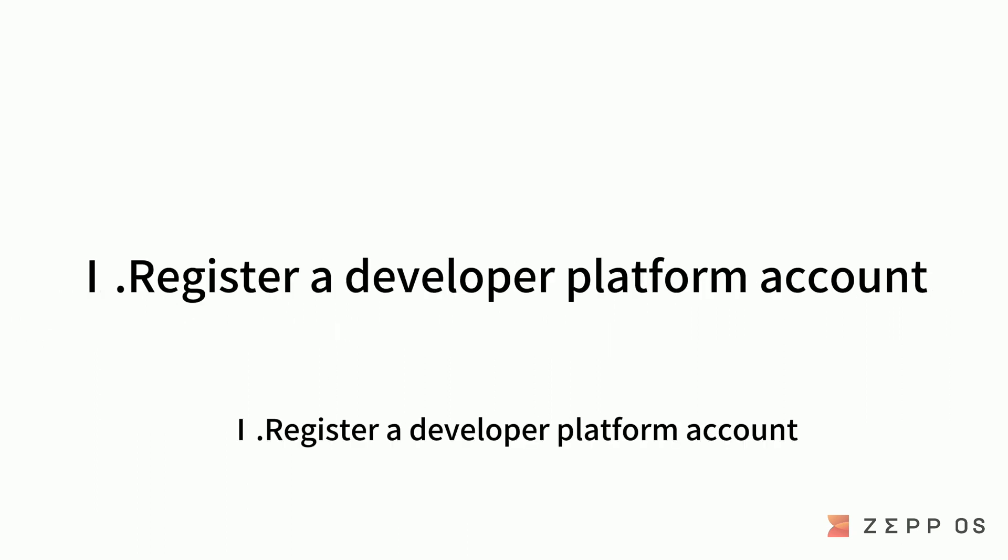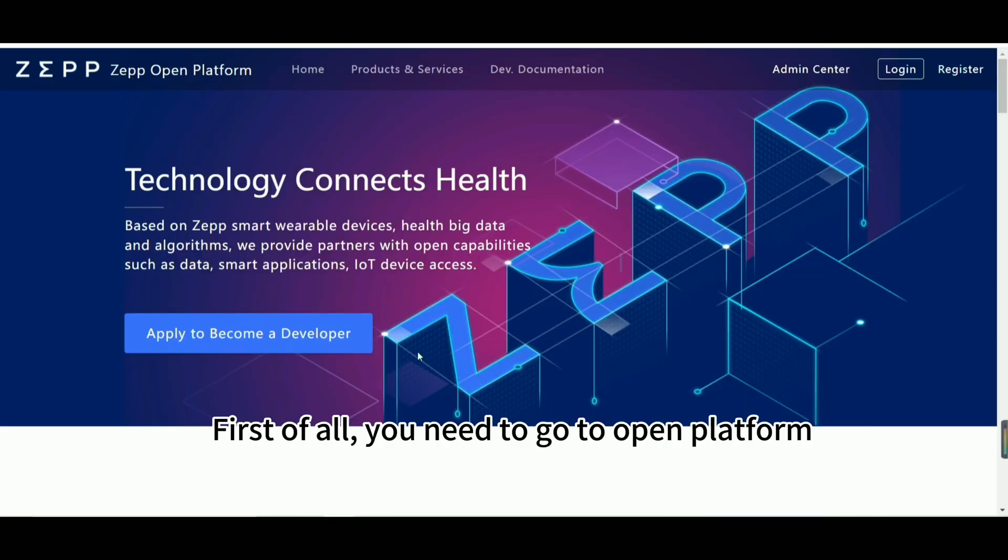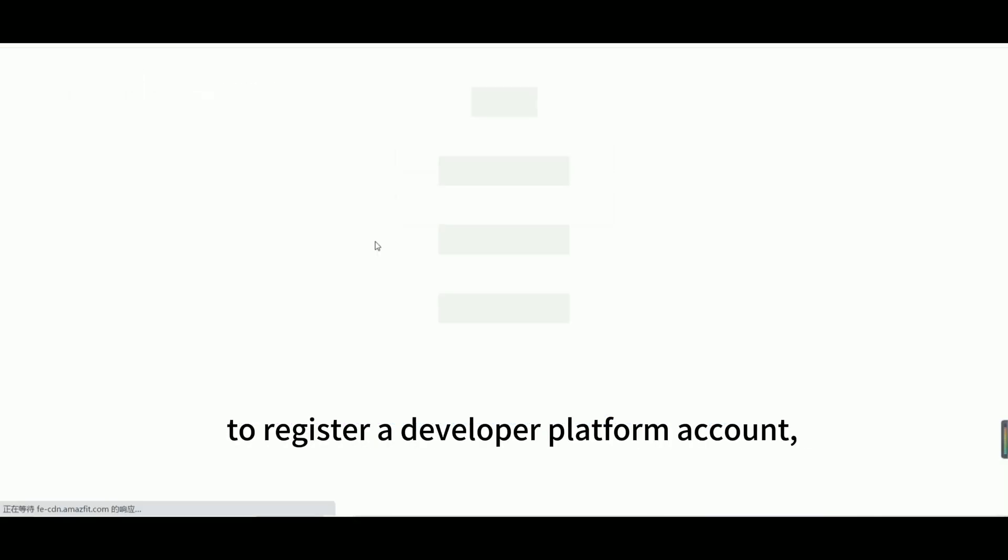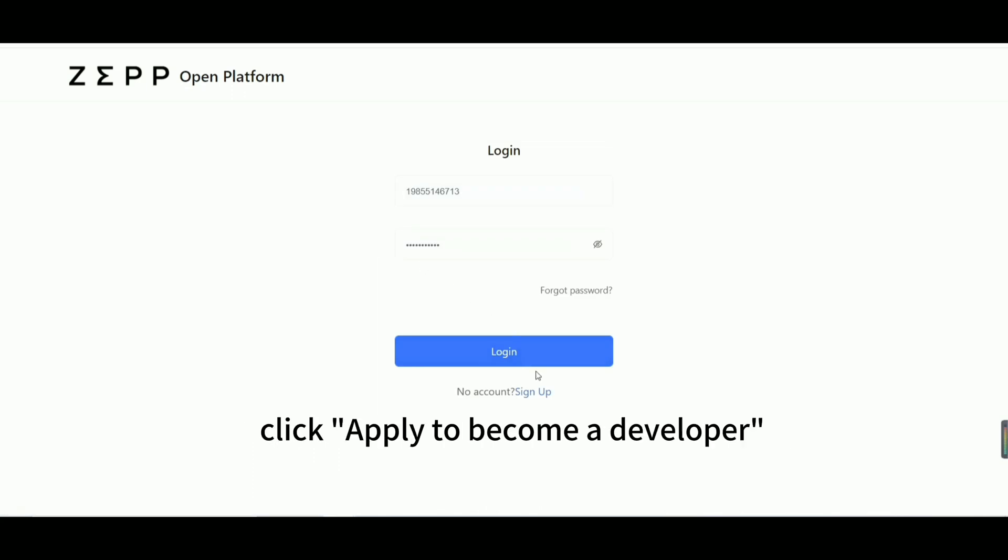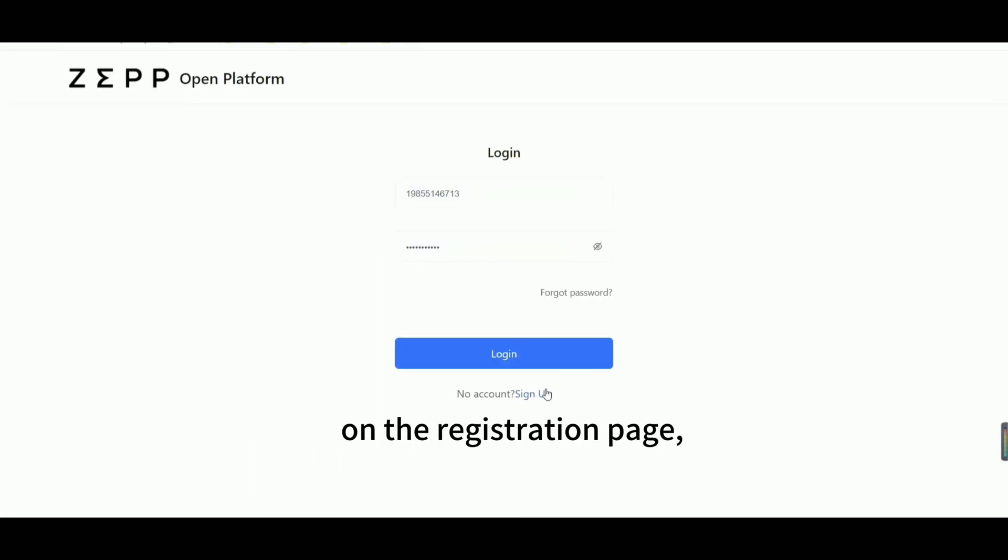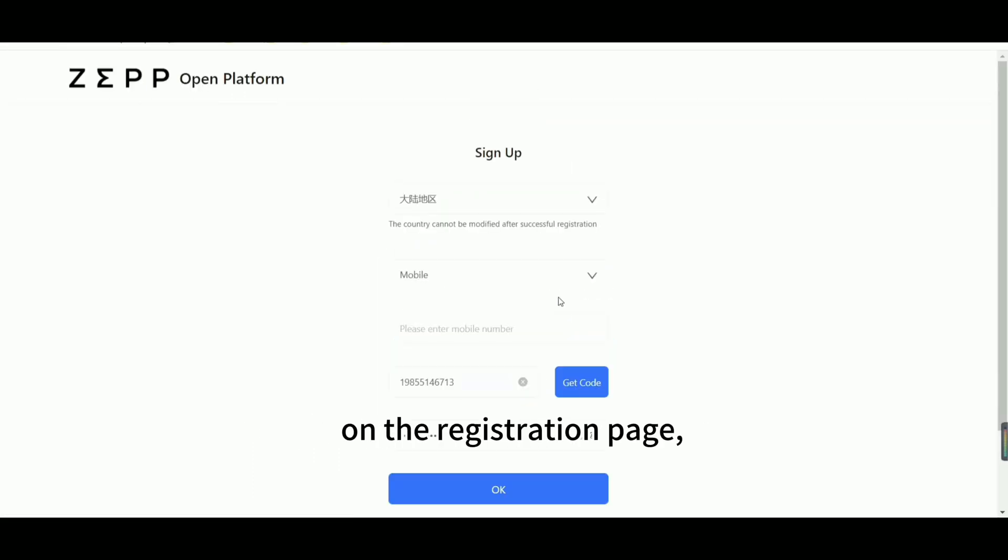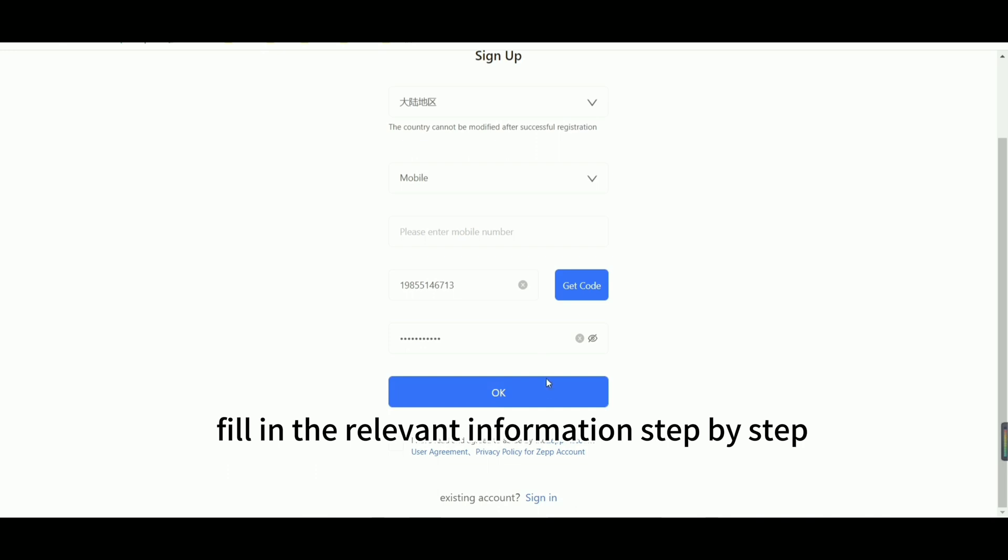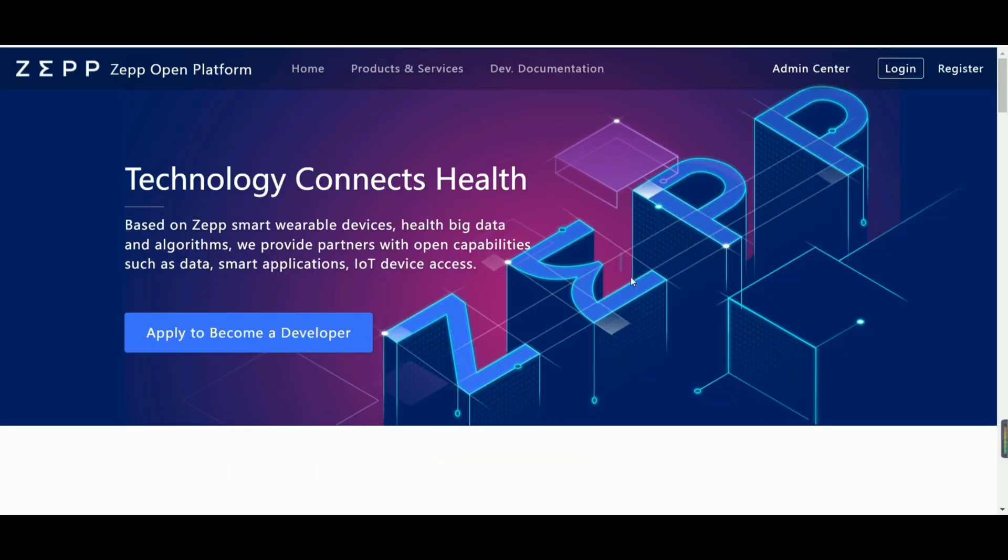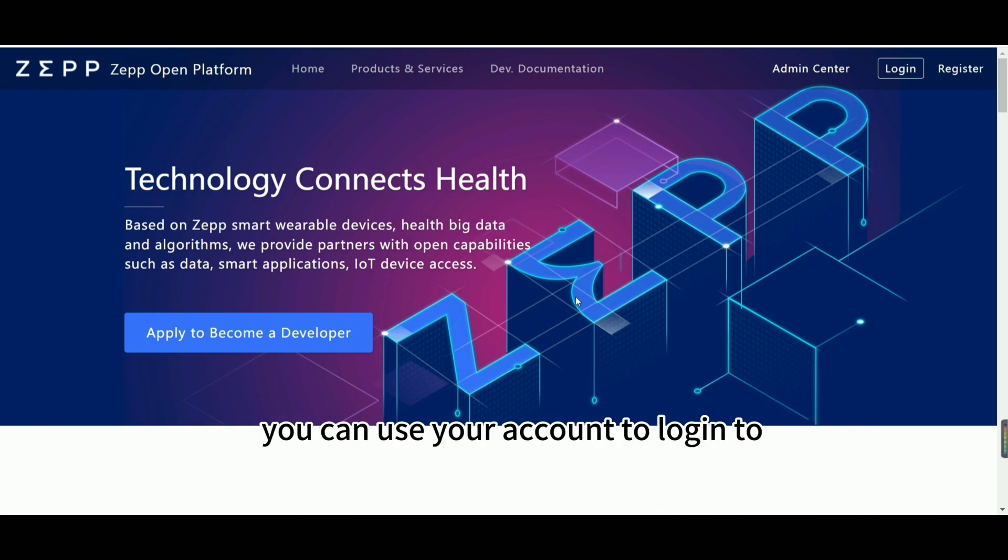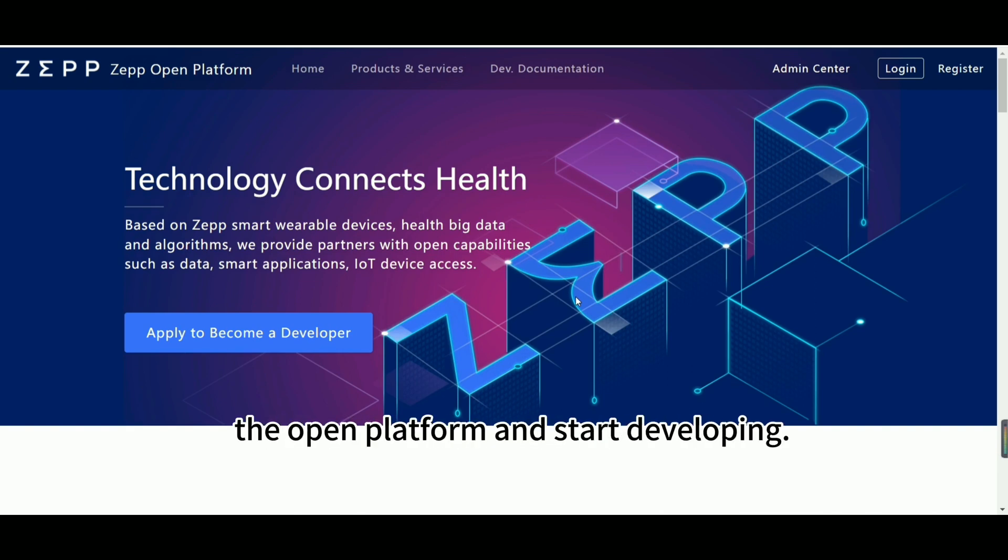Register a developer platform account. First of all, you need to go to Open Platform to register a developer platform account, click Apply to become a developer on the registration page, fill in the relevant information step by step and submit. After the registration is successful, you can use your account to log into the Open Platform and start developing.